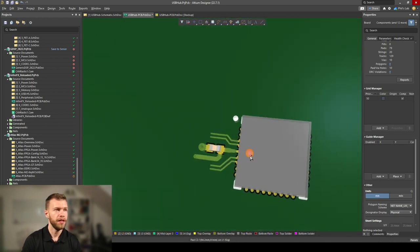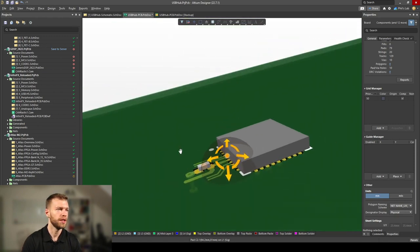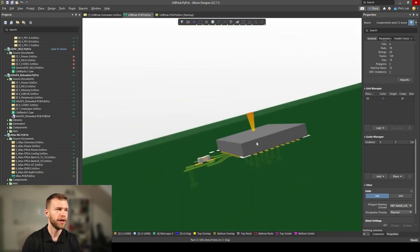In 3D this would look like this. I've increased the distance quite a bit to this 3.3V connection and further out I have this ground via. Looking from the side, you can see the ground pad of the QFN package is underneath.